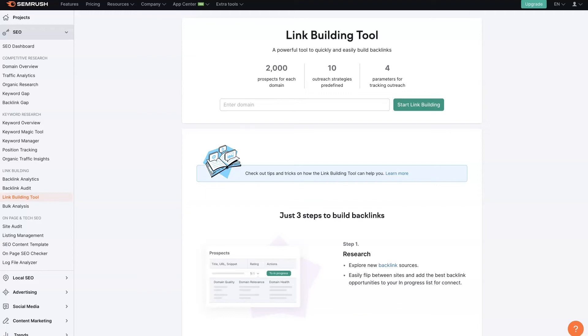The SEMrush link building tool is a genius tool that SEM put together that makes it super simple to build backlinks on your website.